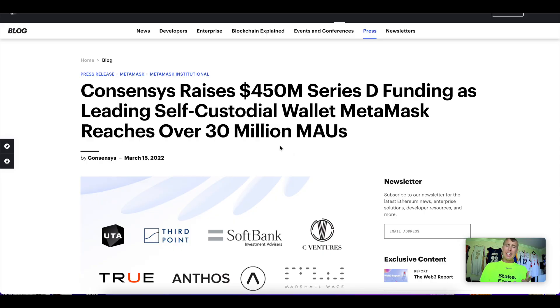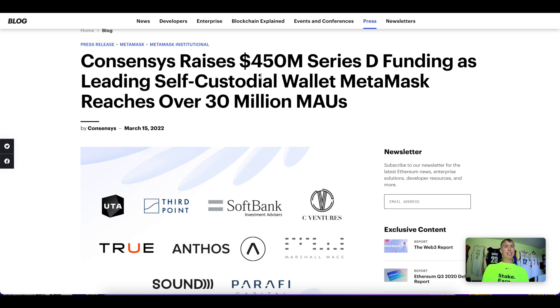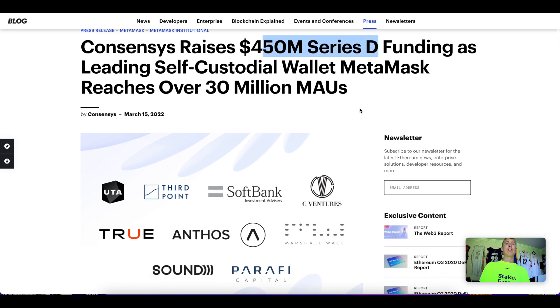What's up guys, I'm going to show you how to potentially qualify for a four to five figure airdrop. This is for Linea, a chain from Consensus, and these guys have raised over 700 million dollars total. This is just one round—450 million dollars from a Series D funding.